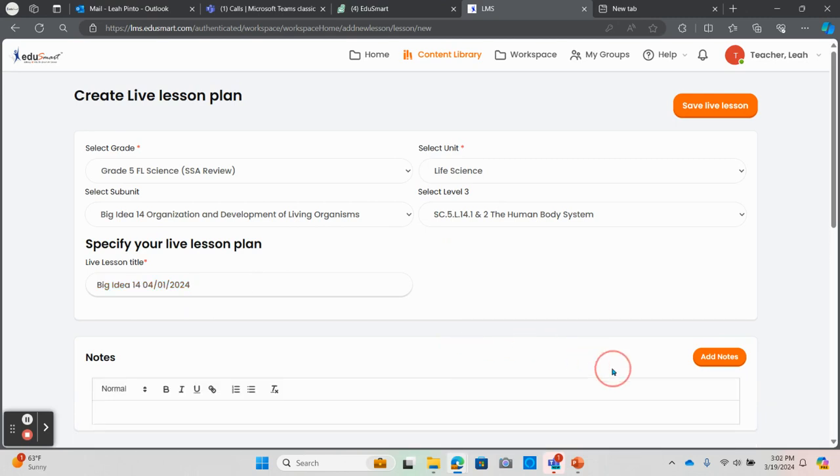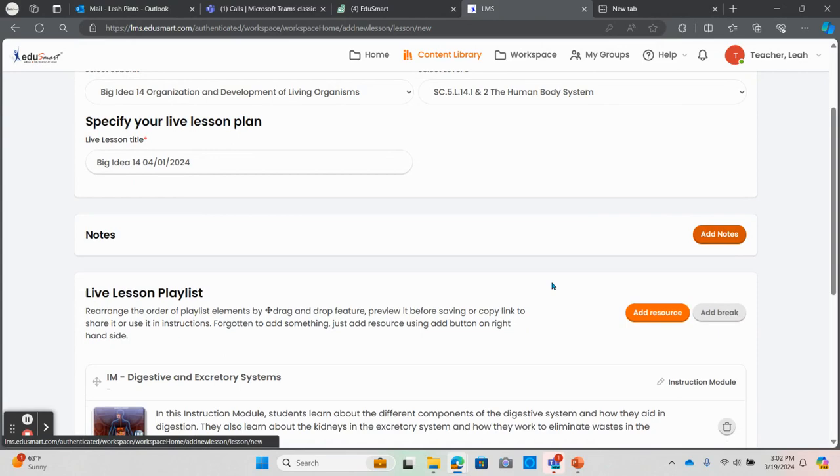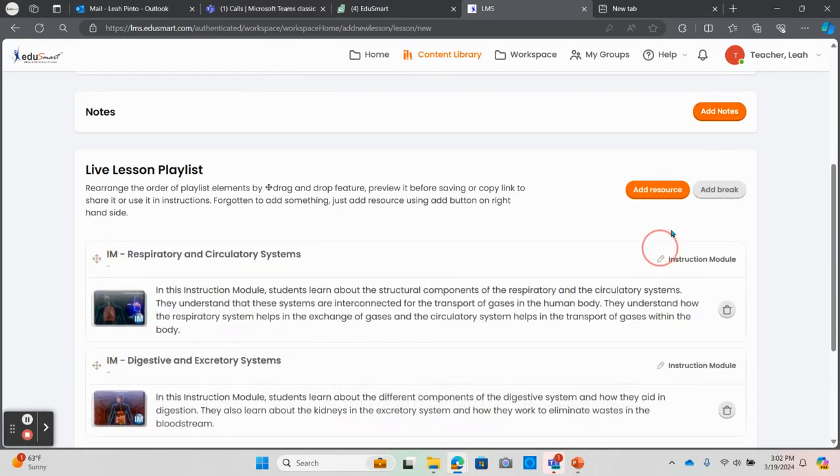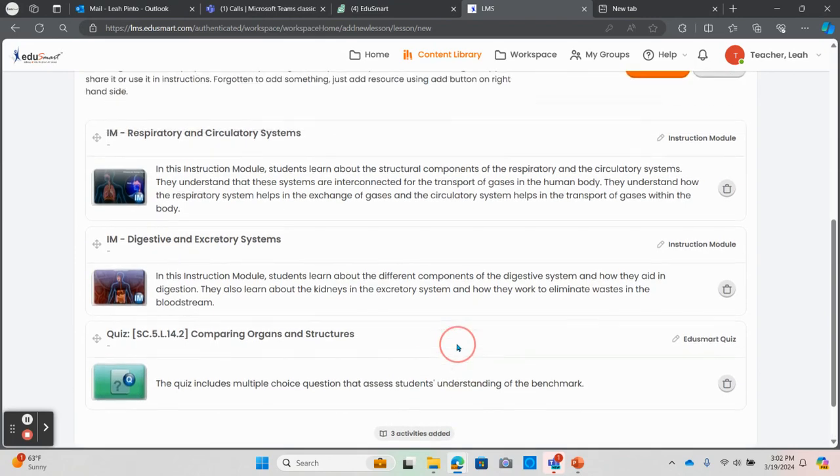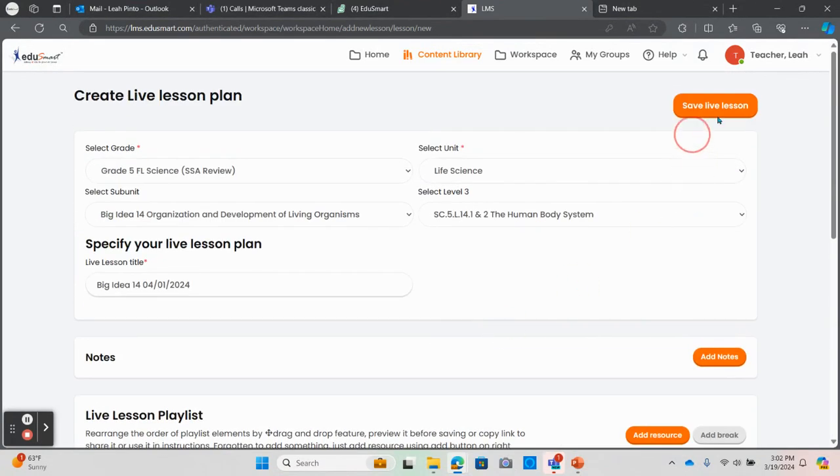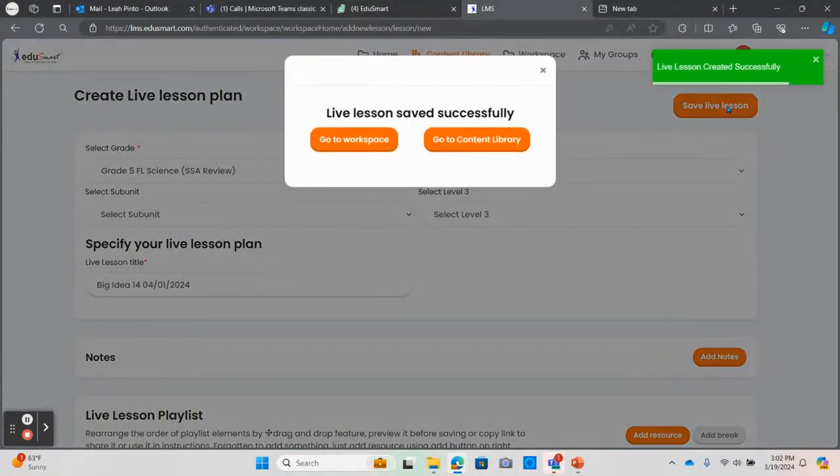You'll notice that there are many additional options on the playlist screen including adding notes or arranging the playlist or adding additional resources. Once you have completed the lesson as you would like it, you can click save live lesson.